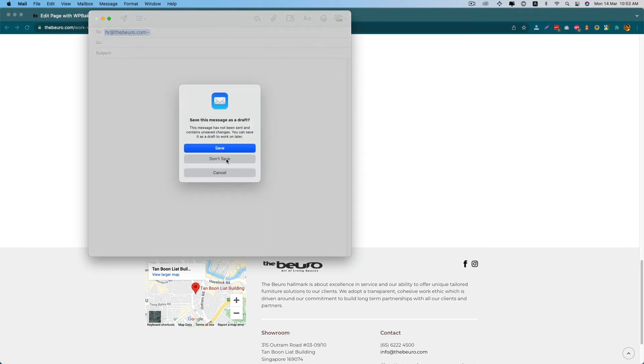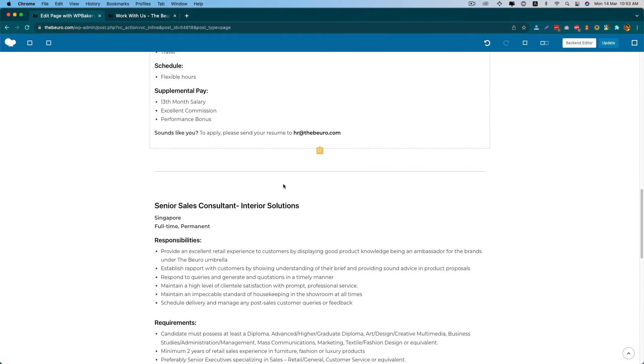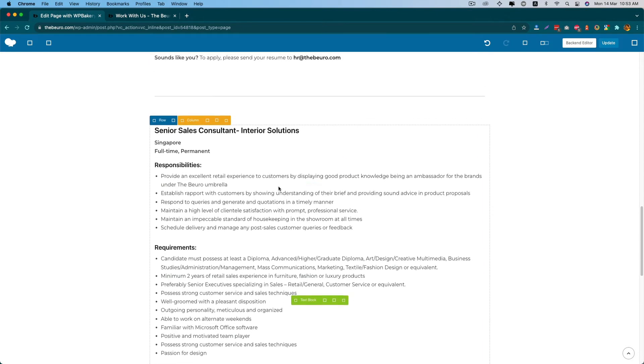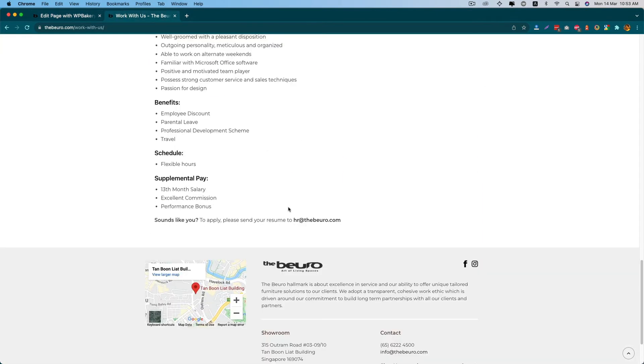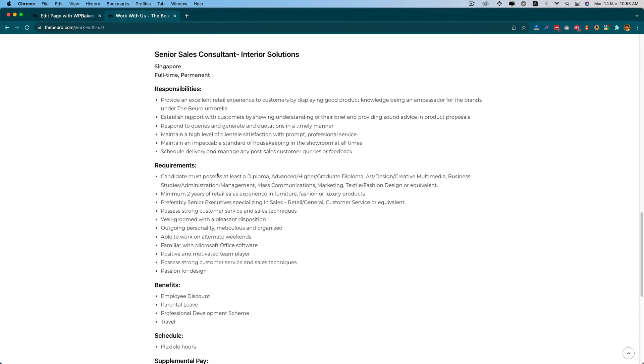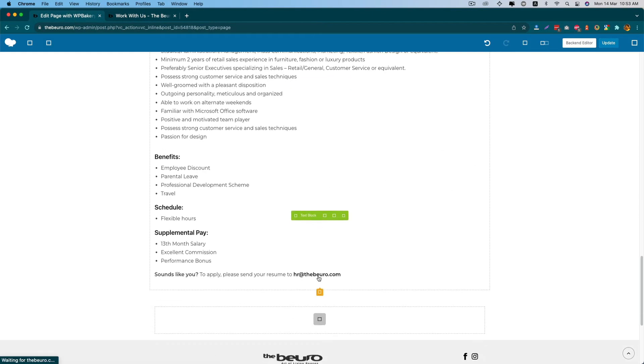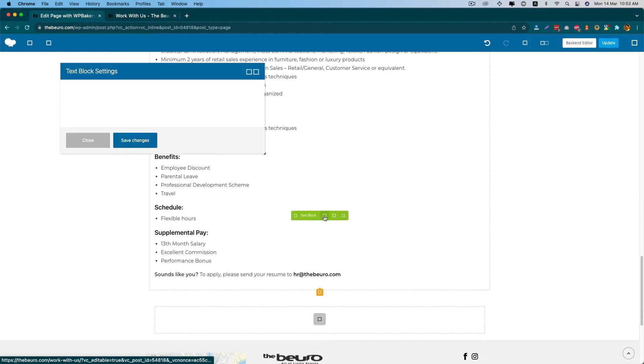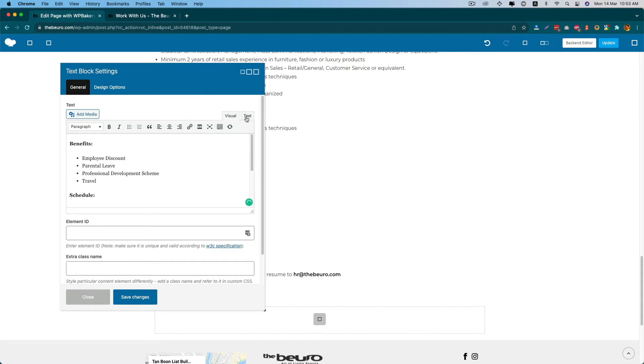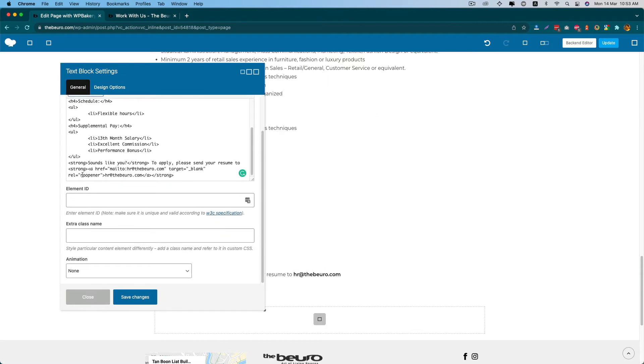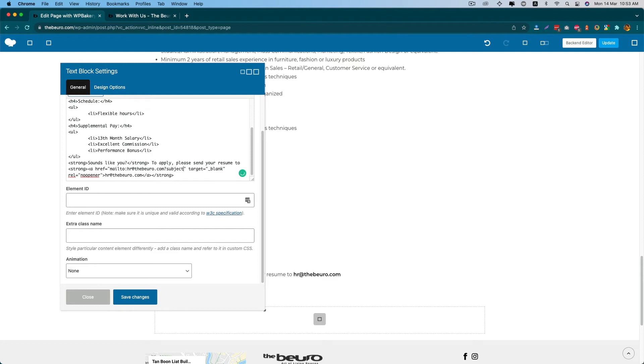Let me copy the position for the email subject and edit here. Right now you can see I just added mailto and the mail address. If I need to add the subject, I have to add a question mark after the email address and then subject.